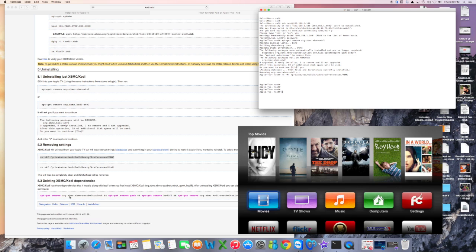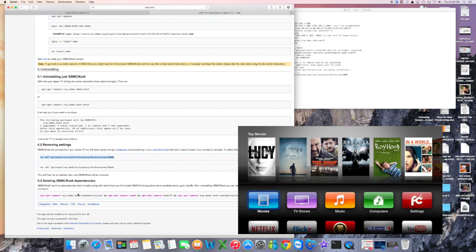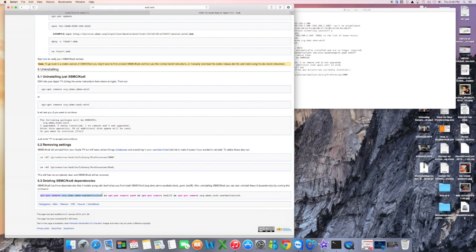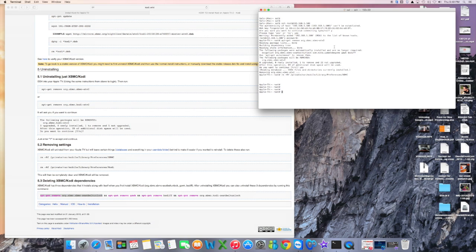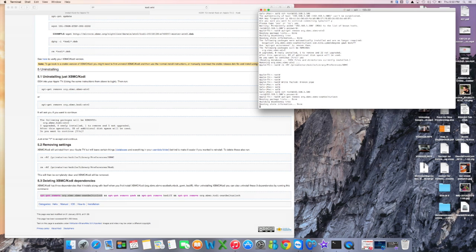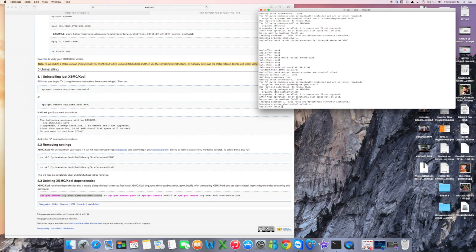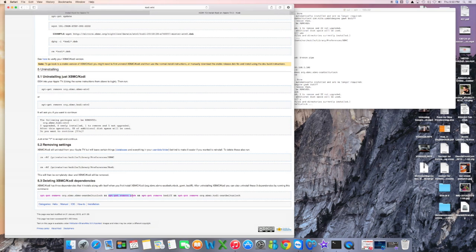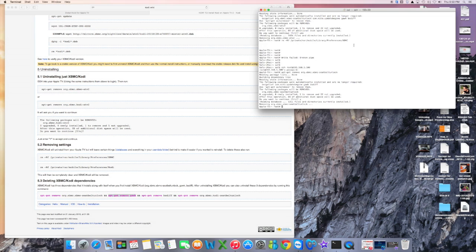XBMC has been removed from the system and the preferences, as you can see, have been removed. Now there are also dependencies that we should get rid of, and we can do that right now. According to the wiki there are three dependencies we have to clean out. We need to SSH again because I restarted the box. Okay, done — yes. Great, so that was one of them. And there's remove gawk.